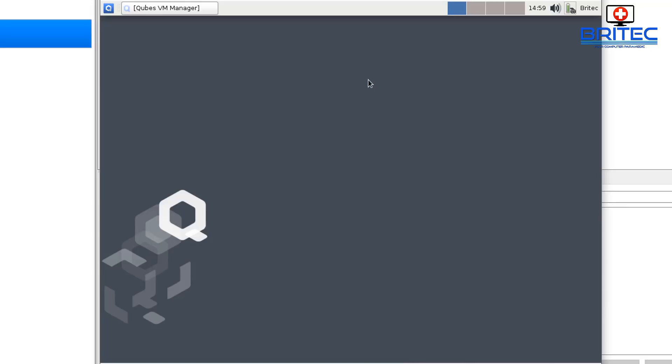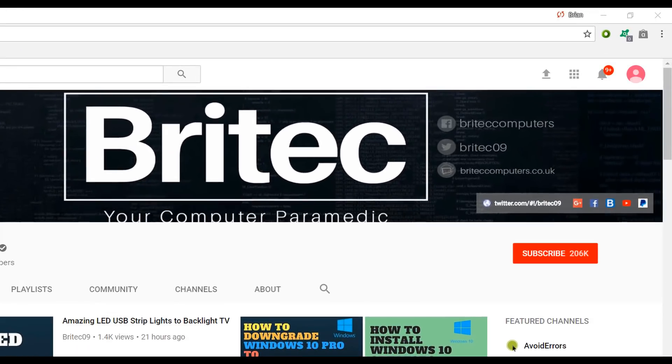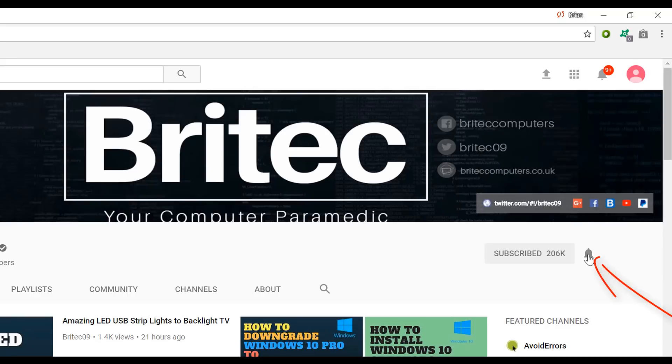Now if you haven't subscribed yet, hit the big red subscribe button on my YouTube channel and hit the bell notification button next to that to be notified when we upload new videos.